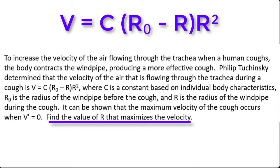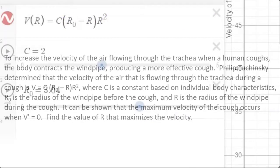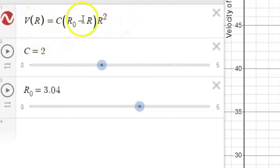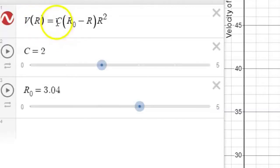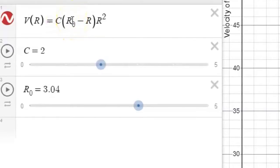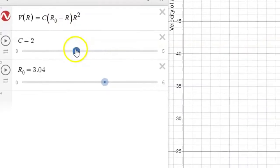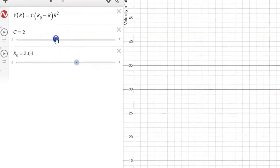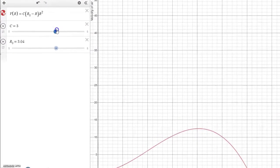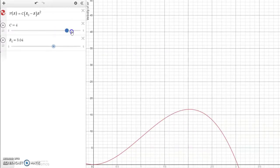Let's look at how this might work out using Desmos first. I've entered in the velocity function from the Philip Tuchinsky model. The velocity of the air through the trachea is a function of the radius as it changes size during the cough. C is a constant based on an individual's body composition, R sub zero is the normal resting radius of the trachea, and R is the new size during the cough.